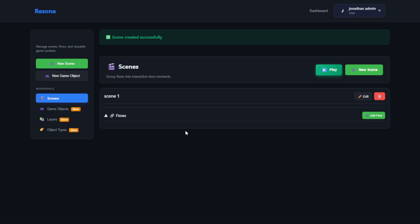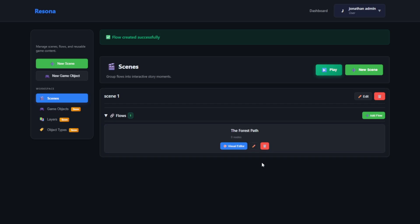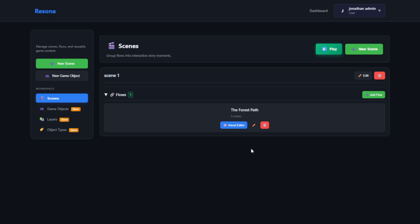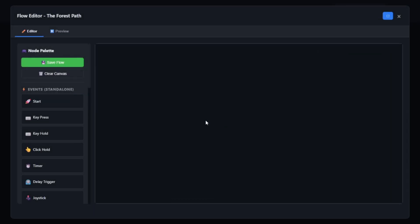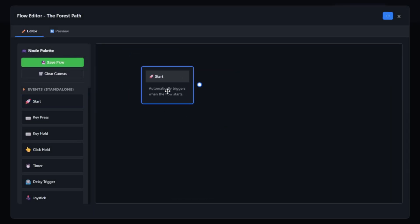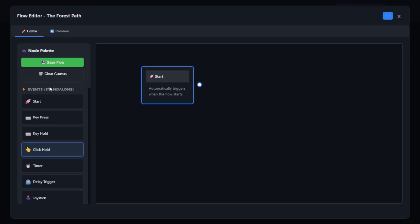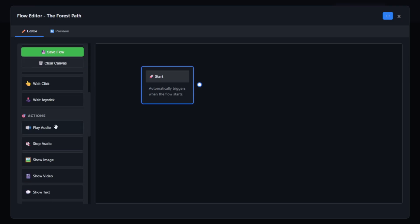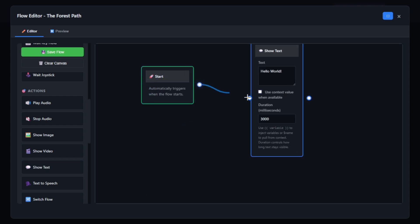A scene is made up of floors. You can create your first floor. After creating the first floor, we can start putting some instructions. Here we have the events and we also have actions. So let's show text.